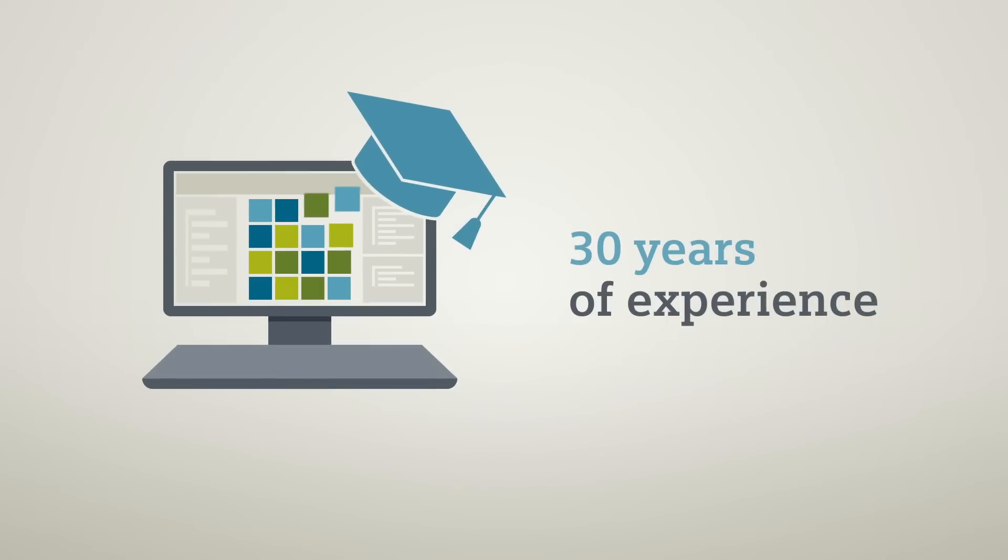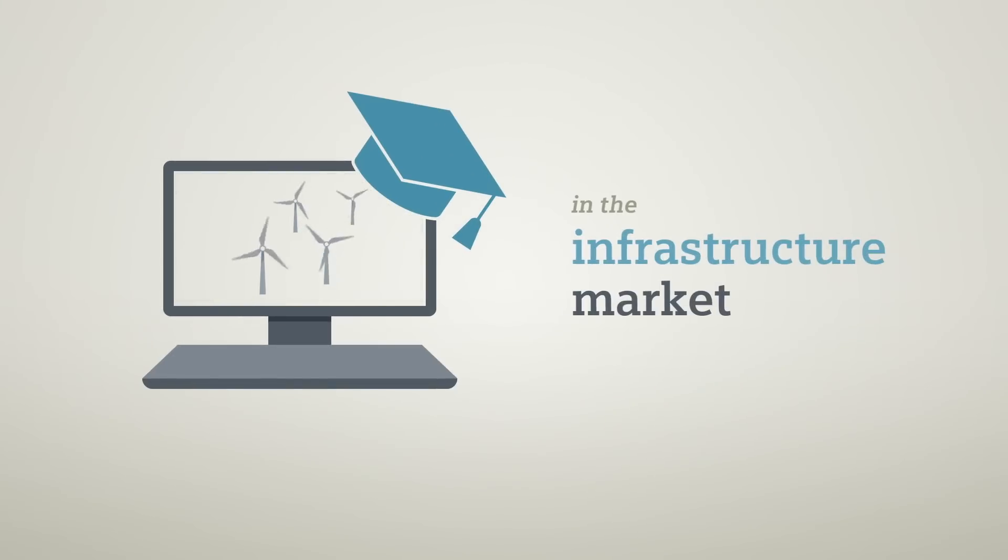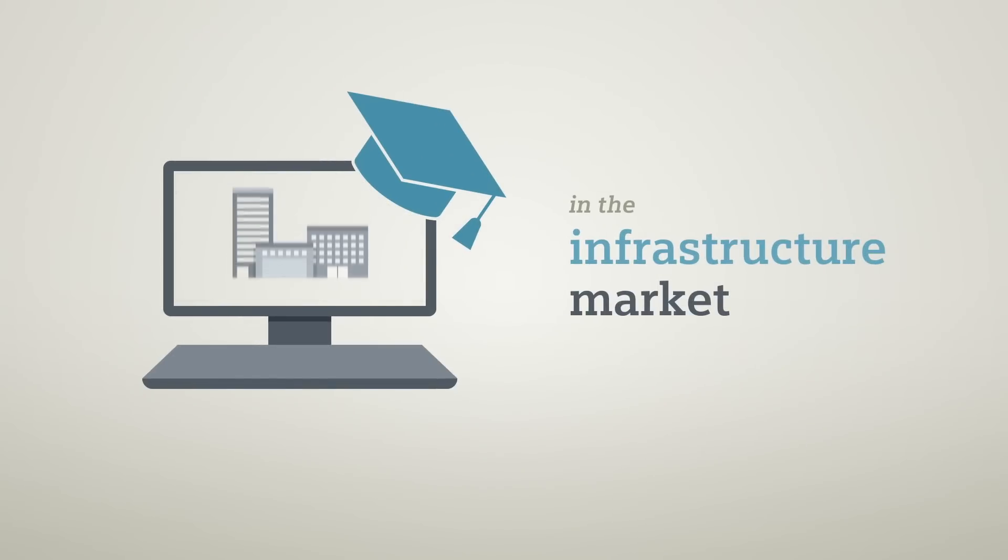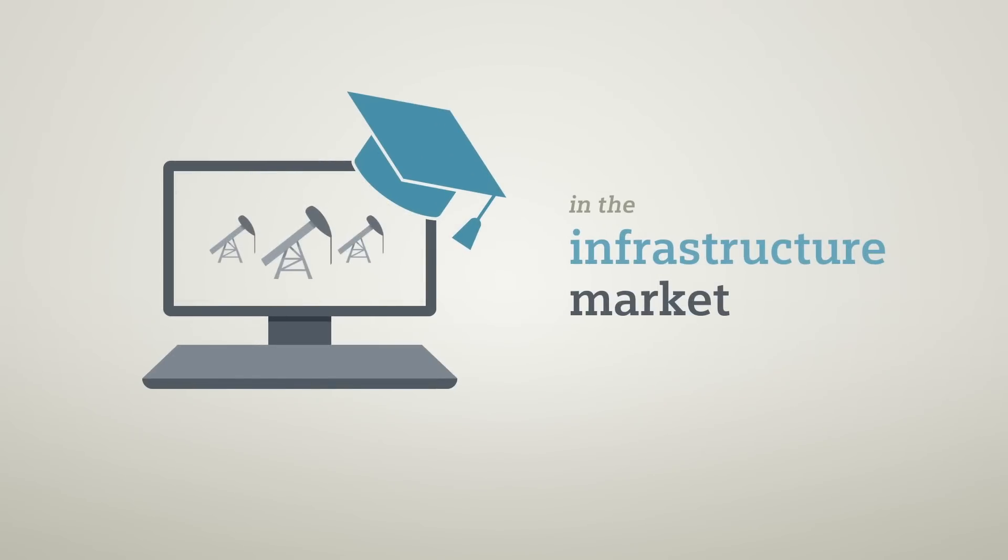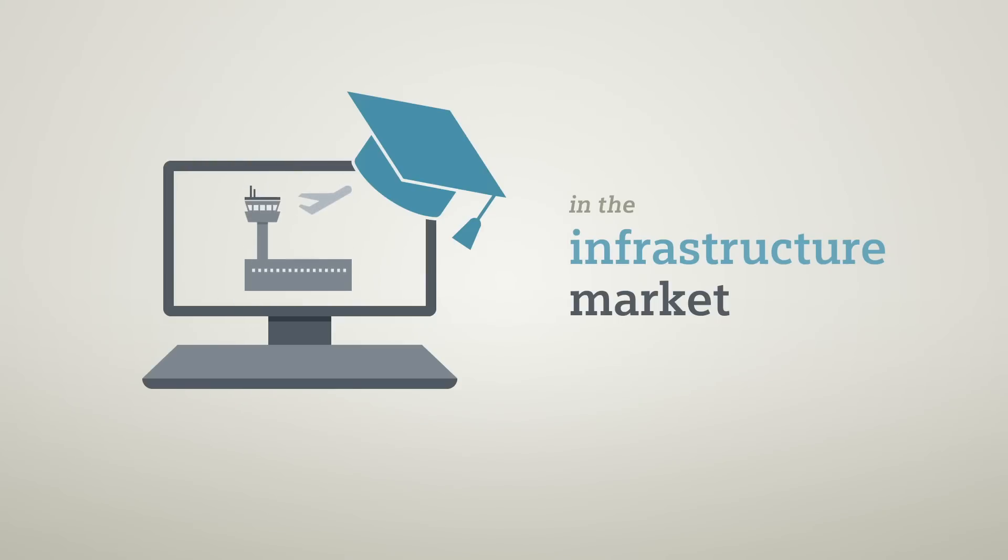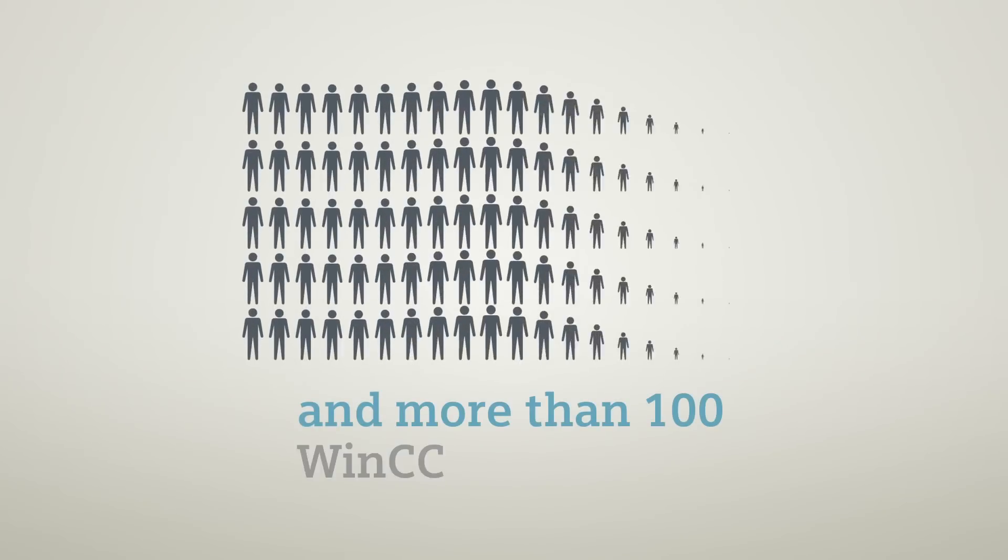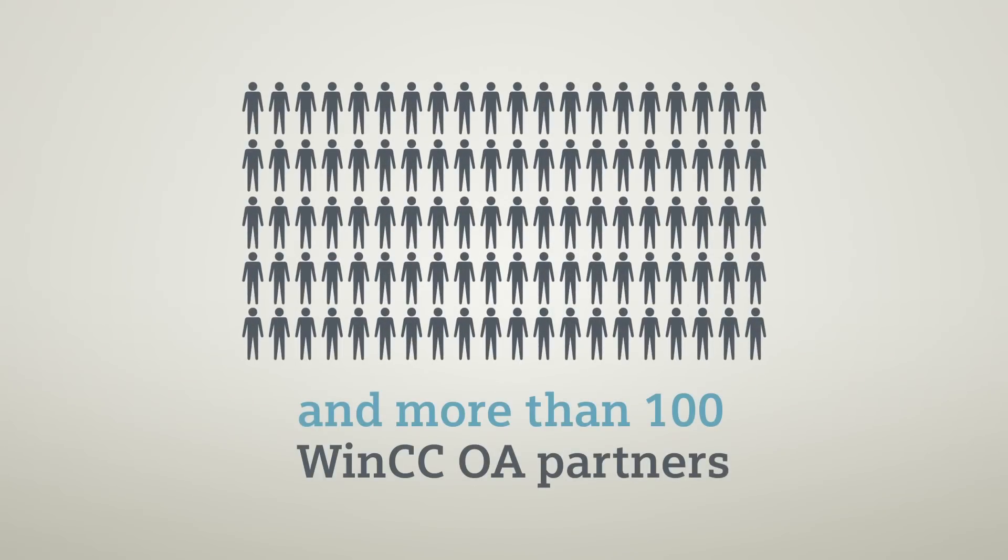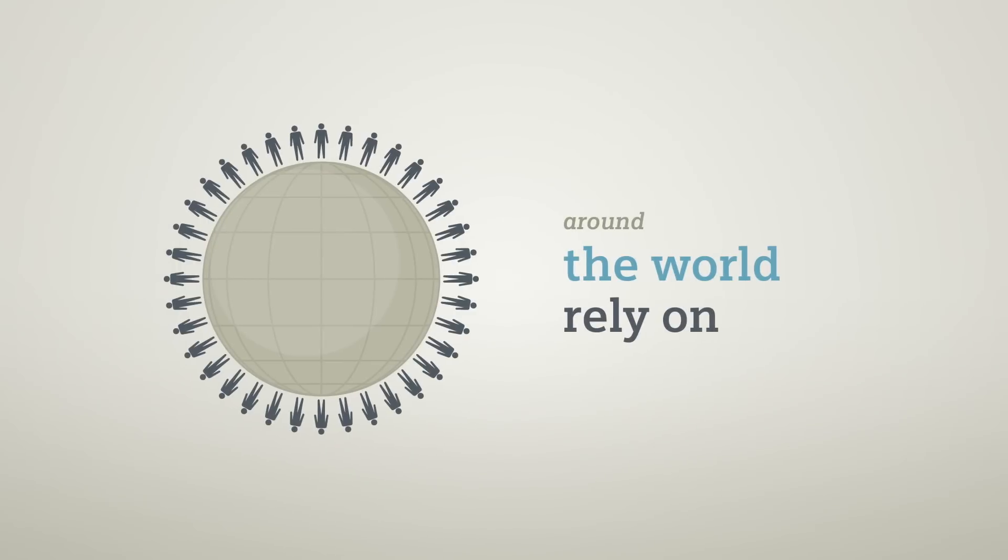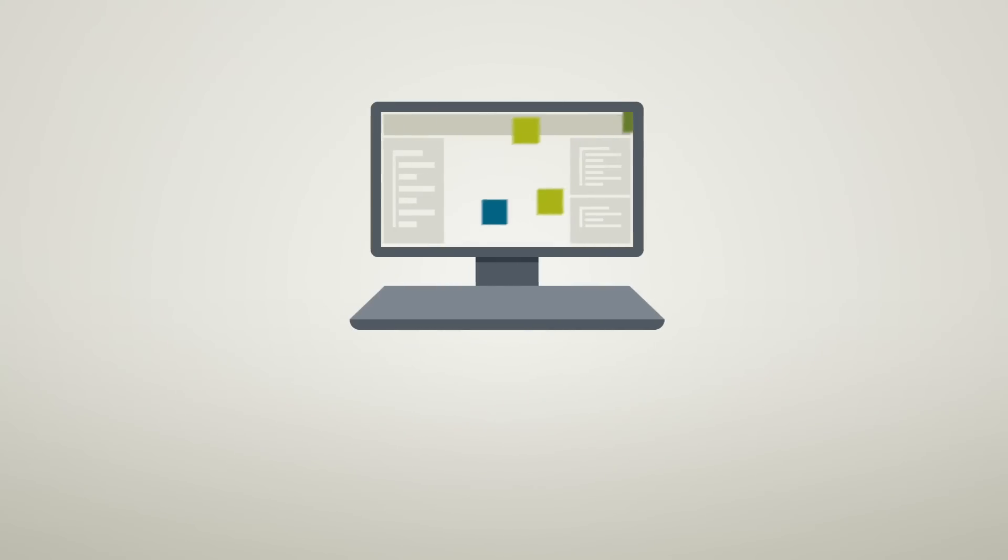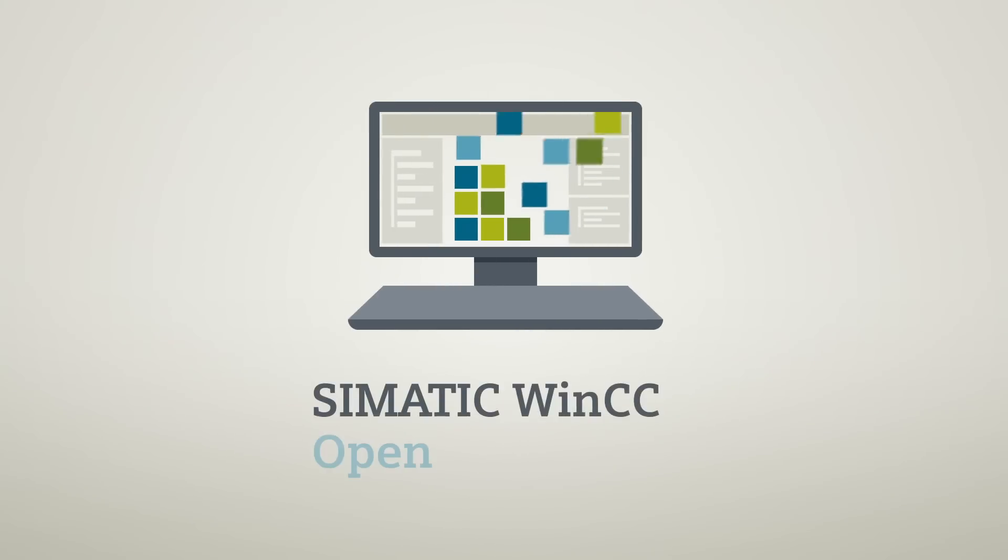Symatic WinCC Open Architecture is backed by 30 years of experience in the infrastructure market. More than 100 WinCC OA partners around the world rely on Symatic WinCC Open Architecture.